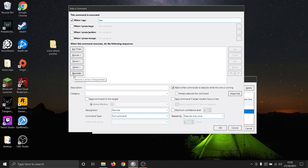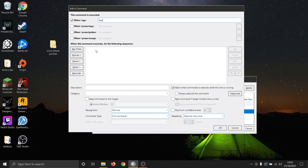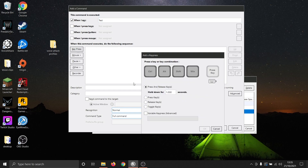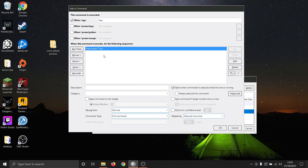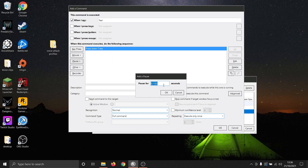Using our manual button press process, we can create the button press for the letter T. We would recommend putting a slight timer delay between each new button press so that it has time to register. To create our letter T, we will go to Key Press, Press Keys, and then we will select T.